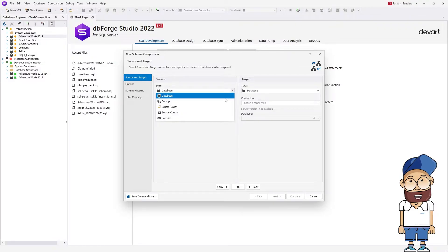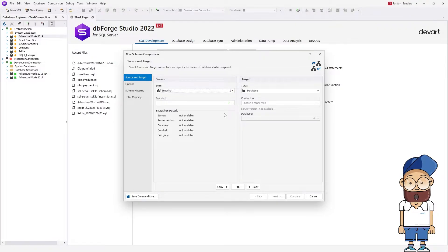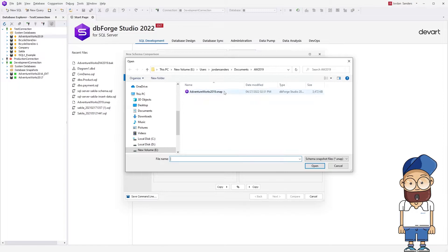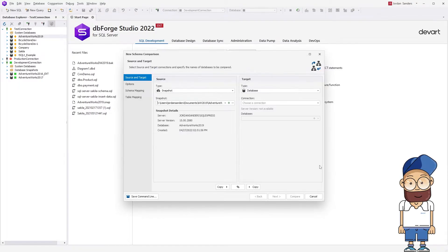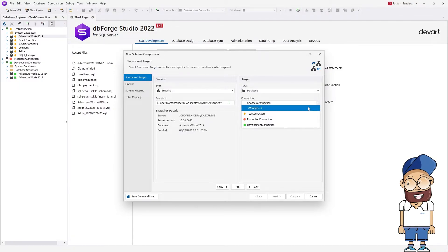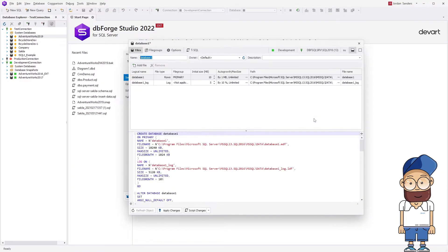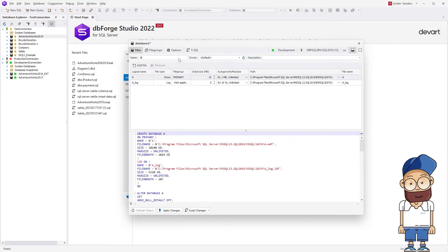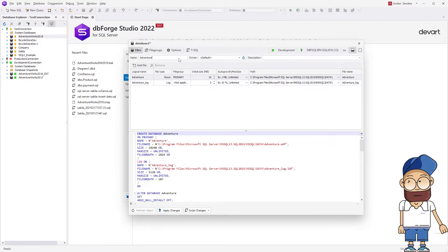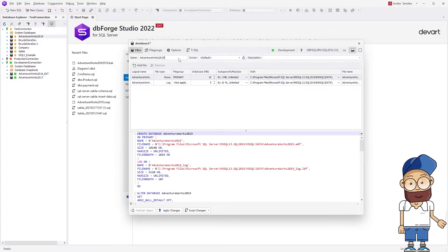In the Type drop-down under Source, select Snapshot, then provide a path to the snapshot we created earlier. Under Target, select the required connection and then click the plus icon to create an empty database. In the dialog that opens, enter the name of the new database, click Apply Changes, and close the dialog.